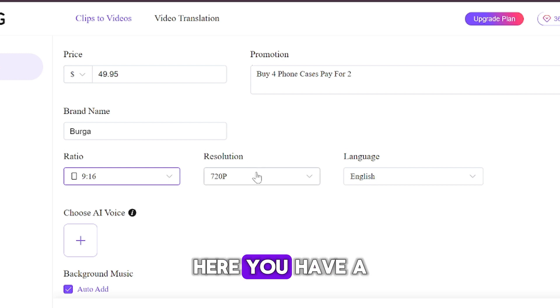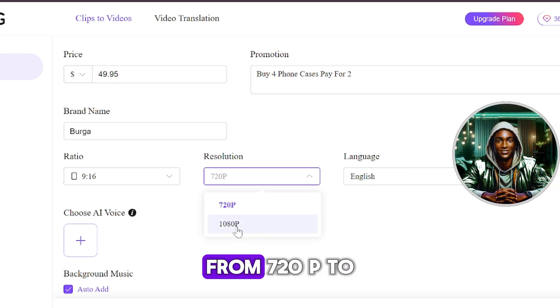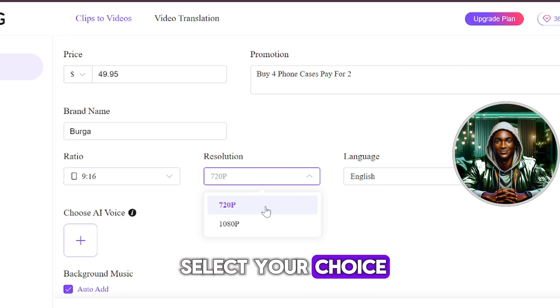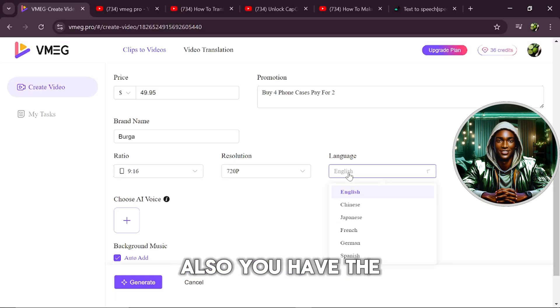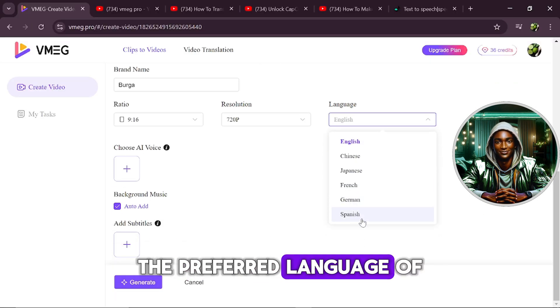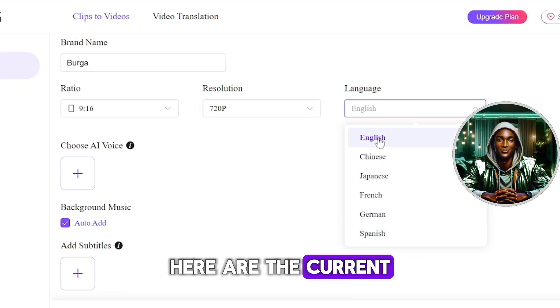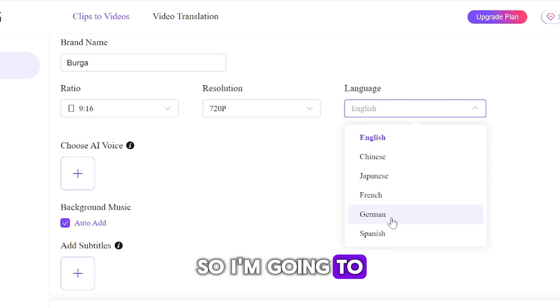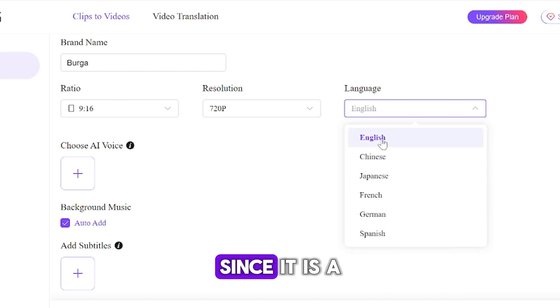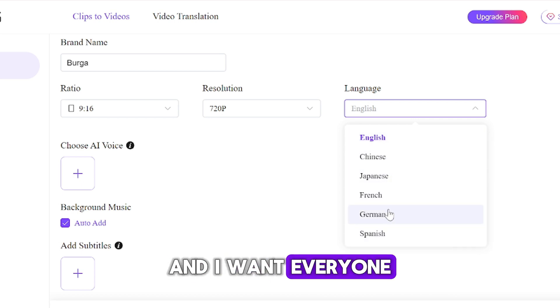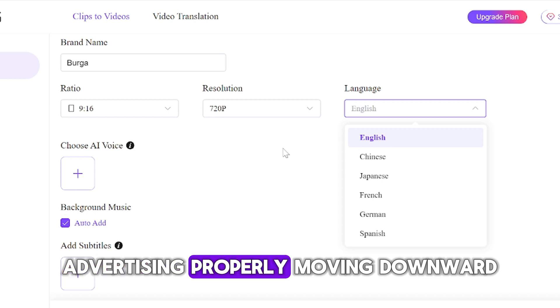By the way here you have a place to select your resolution from 720p to 1080p. You can select your choice. Also, you have the option to select the preferred language of your choice. Here are the current available languages. So I'm going to go for English since it is a general language and I want everyone to understand my product advertising properly.